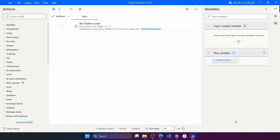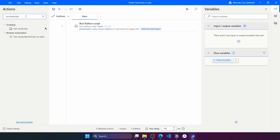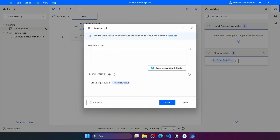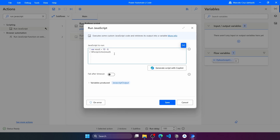JavaScript. To run JavaScript on Power Automate Desktop, let's use the Run JavaScript action. It's very straightforward — we just have to provide the JavaScript code to run. Let's use a simple one that will print the subtraction of two numbers.